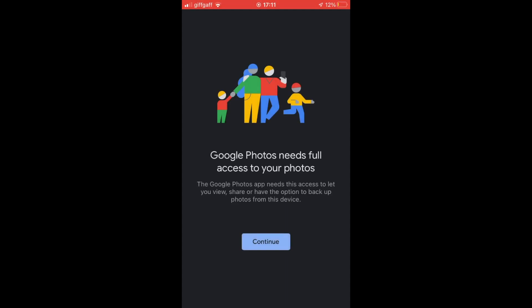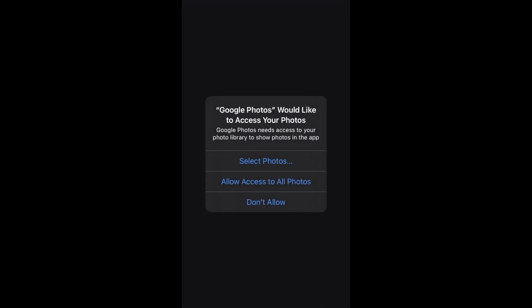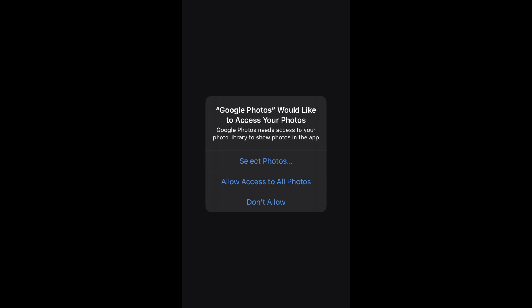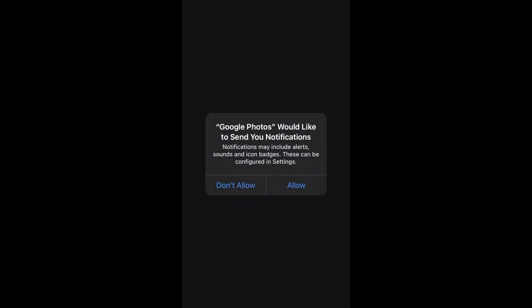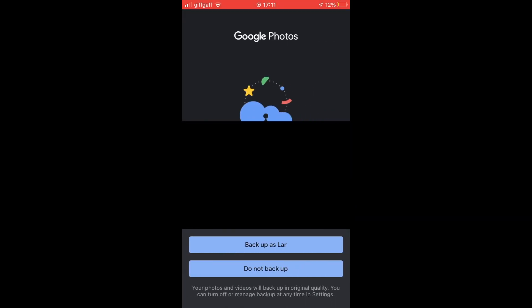There, you'll be prompted with a few different pop-ups where eventually you will need to log in to the Google Photos app with your Google account that you want to upload the photos to. You can click continue there. You'll want to allow access to all photos. You can allow or not allow notifications.